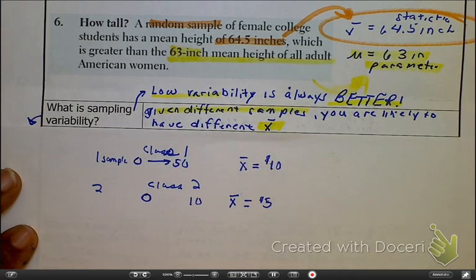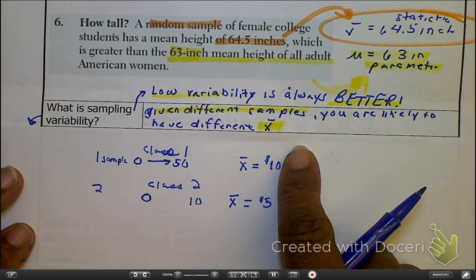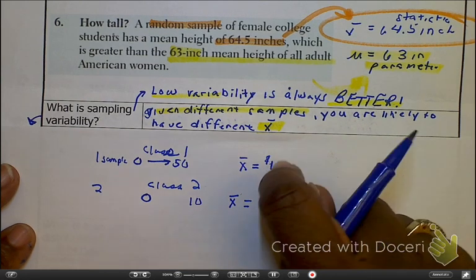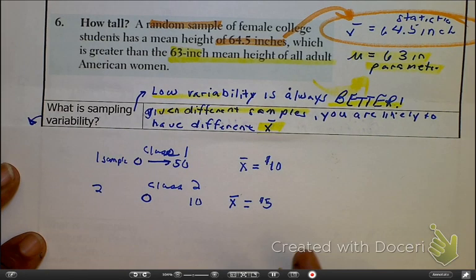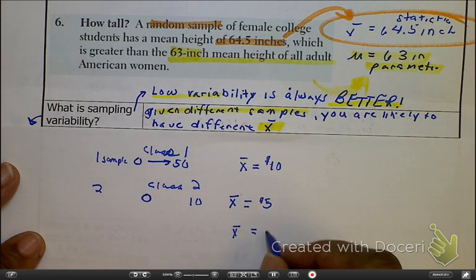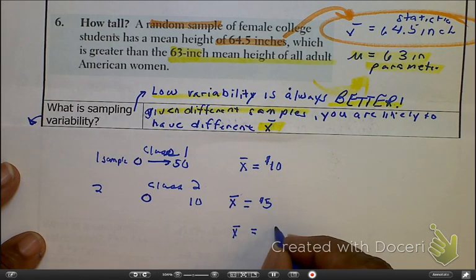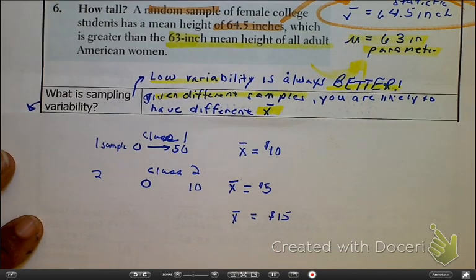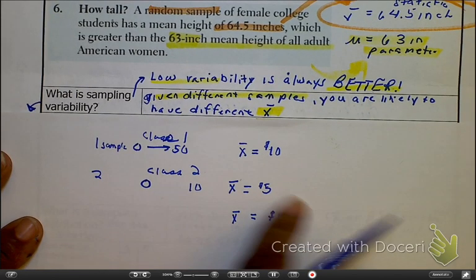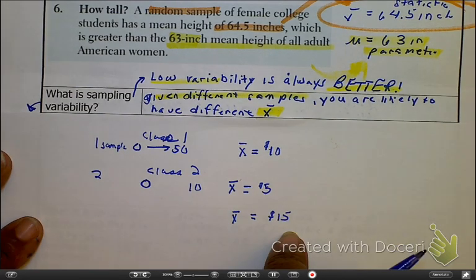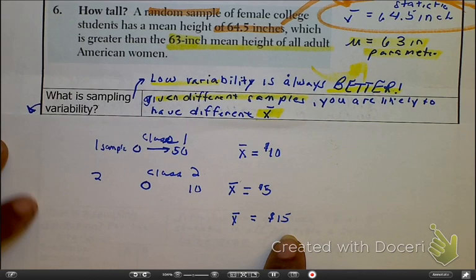What I'm going to do is take a bunch of different samples. Here's the average of the first class, average of the second class. I go to my next neighbor — a lot of juniors and seniors. She's going to have a mean average of money in the pocket, and let's say hers is $15. She has mostly juniors and seniors, so just like us, she's going to have a bigger mean value. This is what sampling variability is.